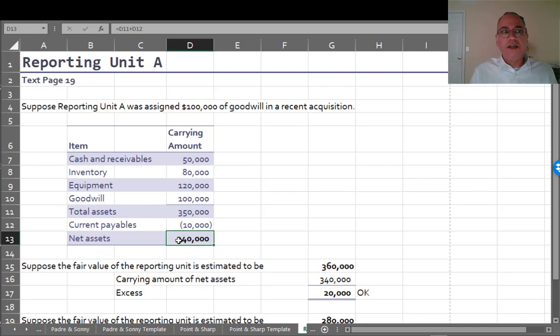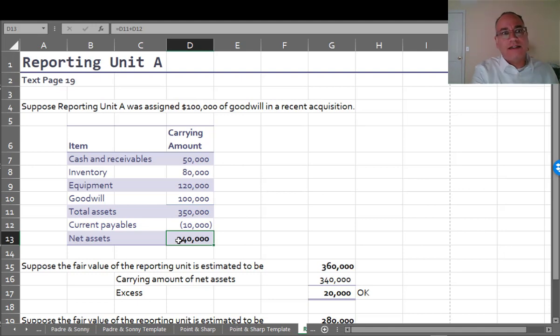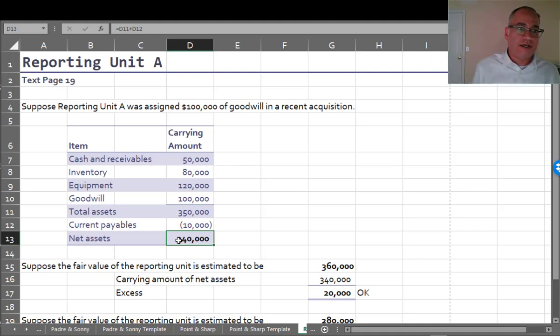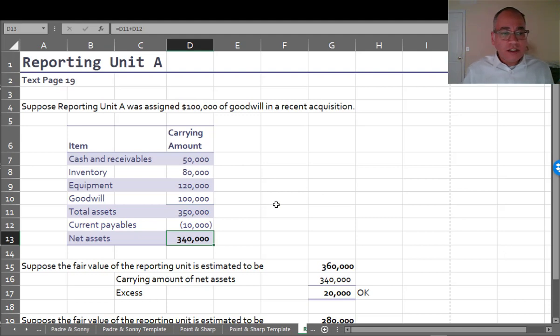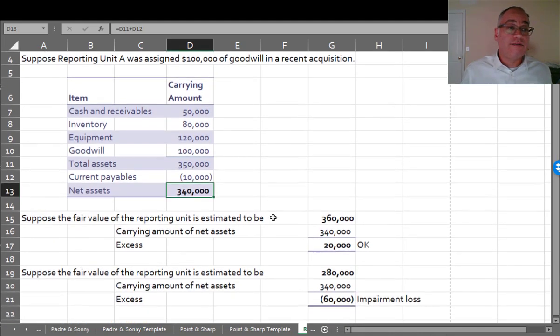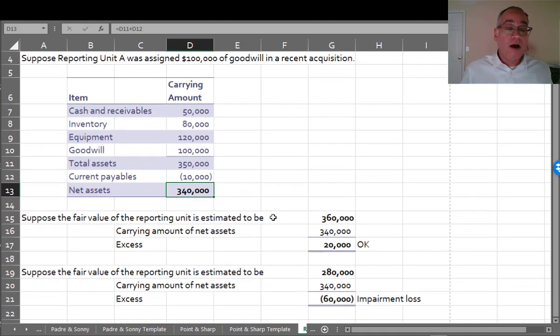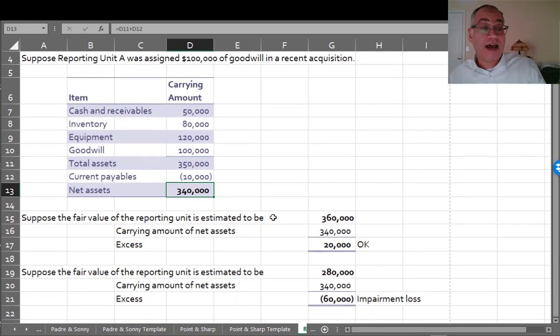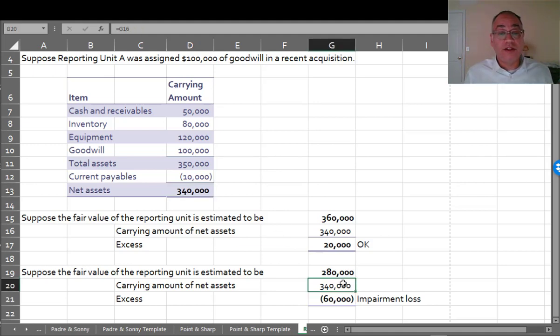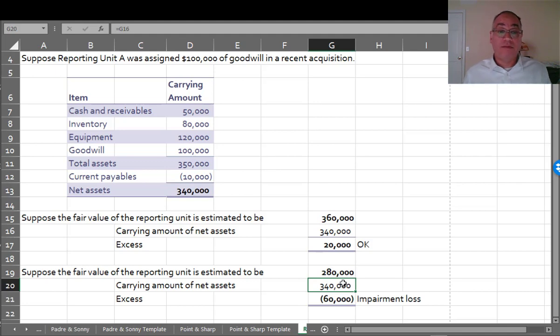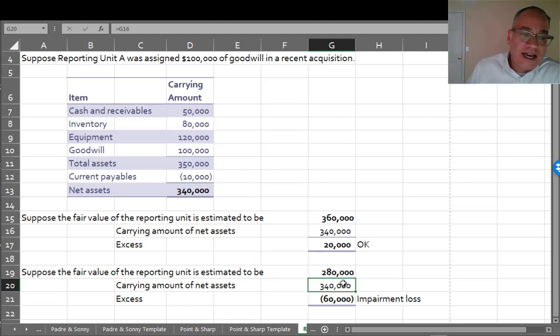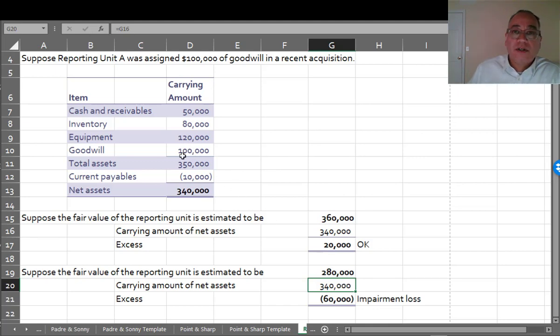Now the way you would account for this within your books is you would have to segregate these assets from other assets. You would need to record them in separate accounts on your general ledger. So let's suppose the fair value of the reporting unit is $360,000. Carrying amount is $340,000, and therefore you don't have any problem. But let's say the fair value is $280,000. Then the carrying amount of the net assets would be $340,000, and therefore you would have an impairment loss of $60,000. And that would be an impairment of goodwill.